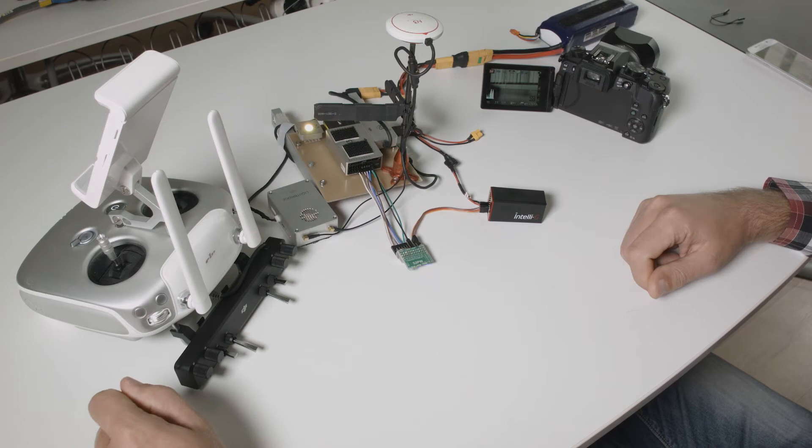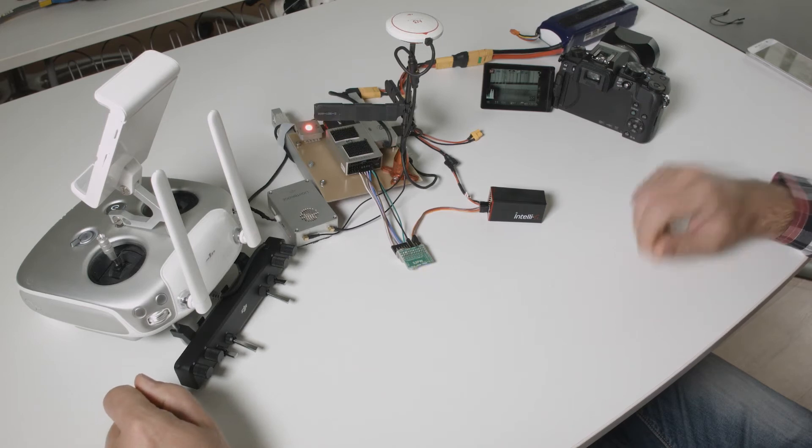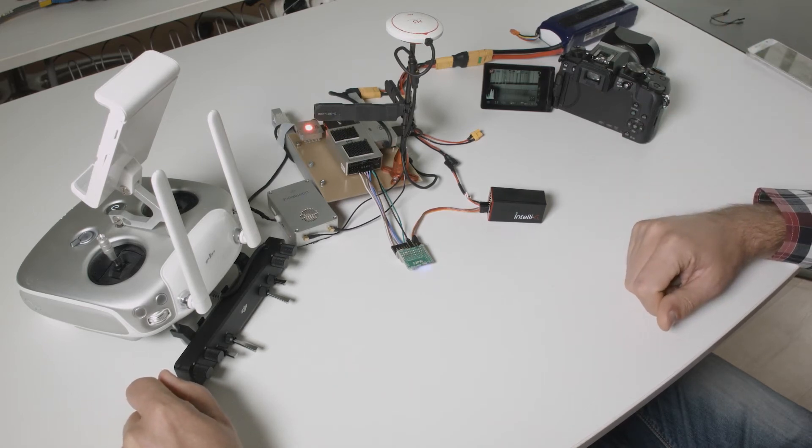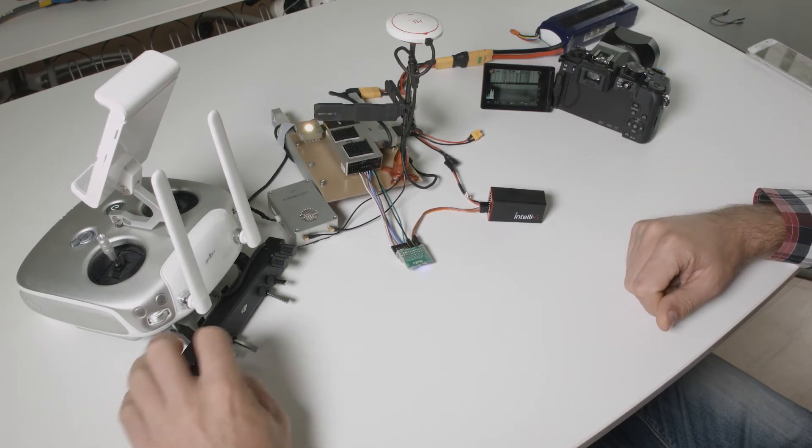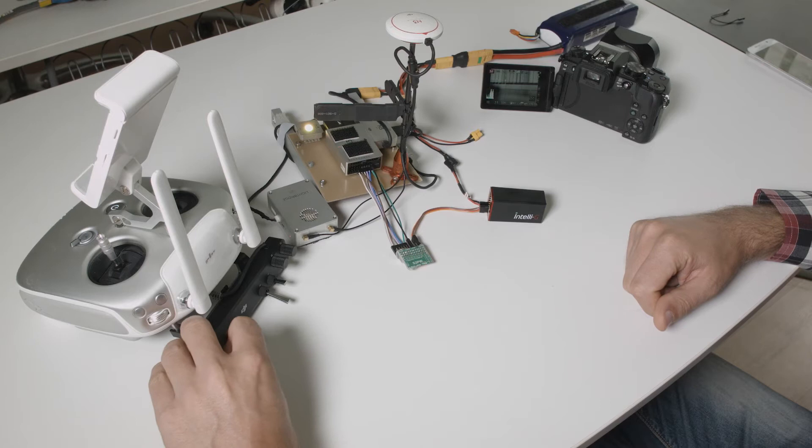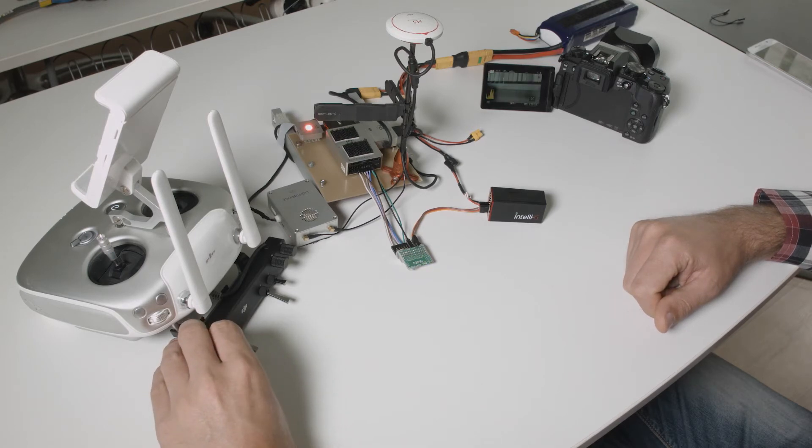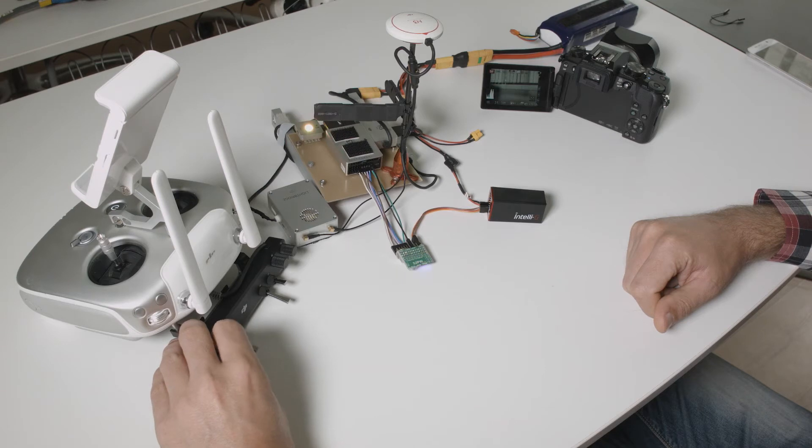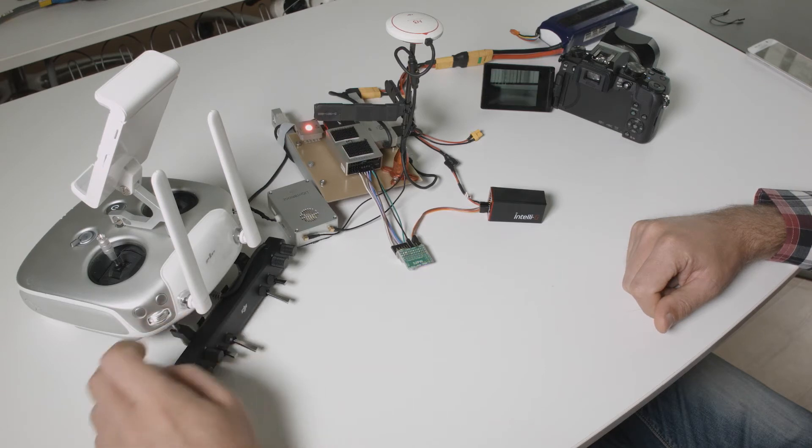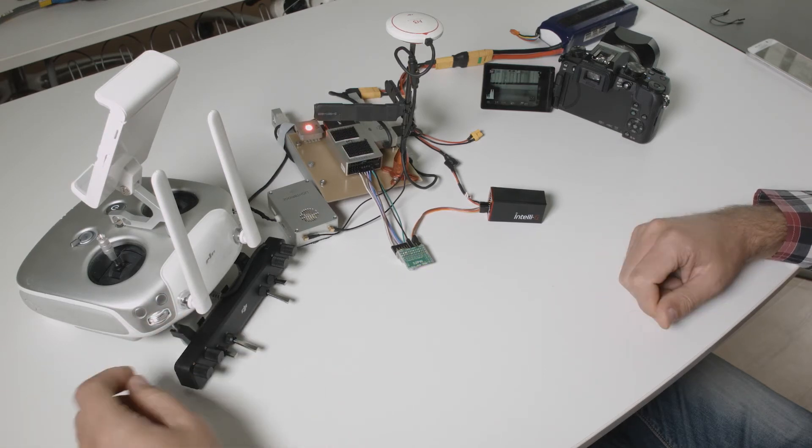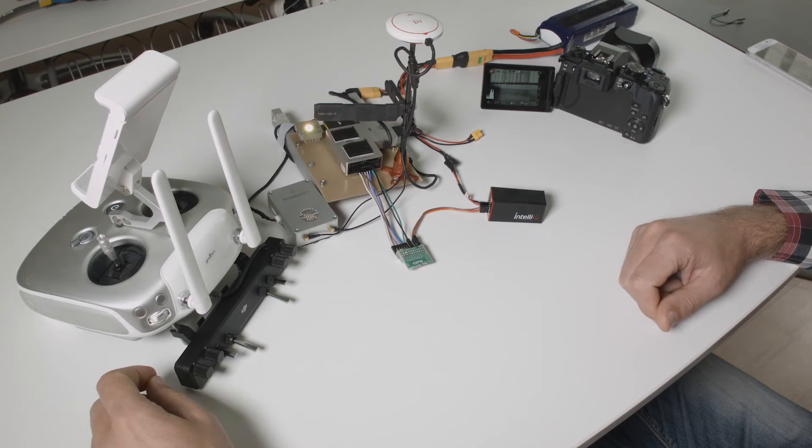You can use this to change any camera settings you want. We of course have here a record on/off, also have this shutter here. So this is a basic IntelliG setup.